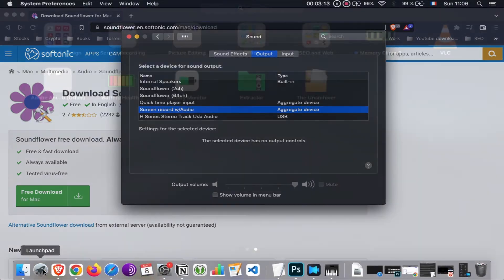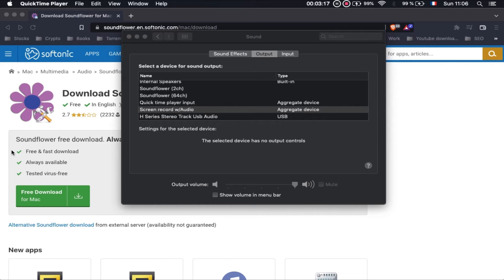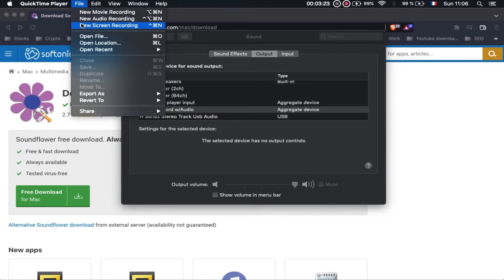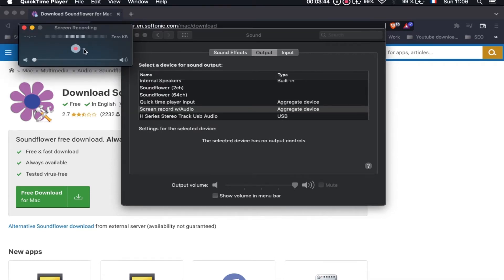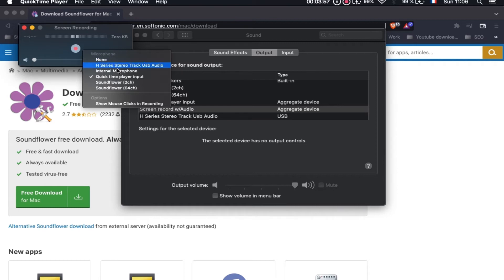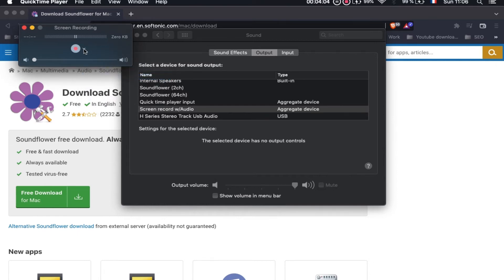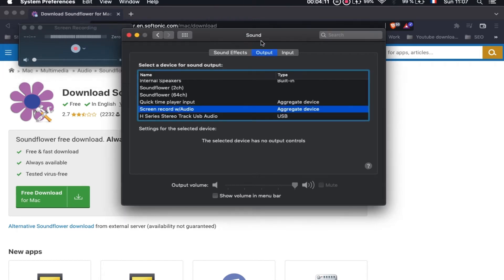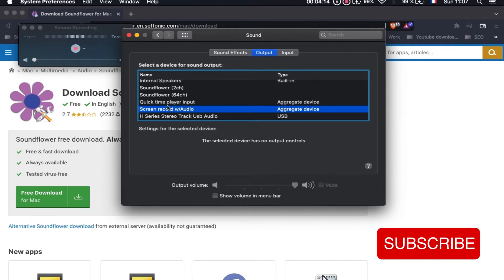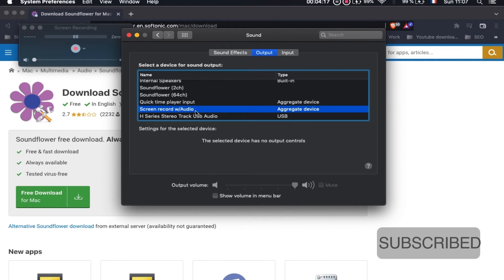Now open QuickTime and choose File > New Screen Recording. You will find options to configure the recording. Click the arrow and choose the input device: select 'QuickTime Player Input' — that is the aggregate device we created. The output is set in System Preferences > Sound > Output, where you choose 'Screen Record with Audio'.